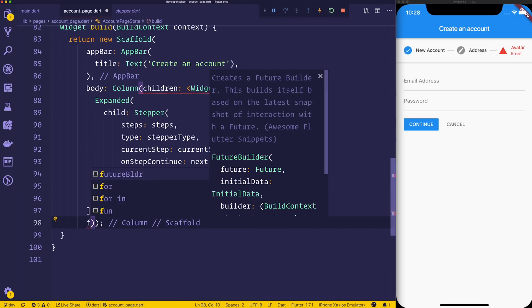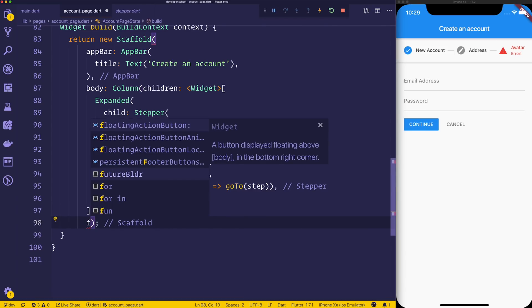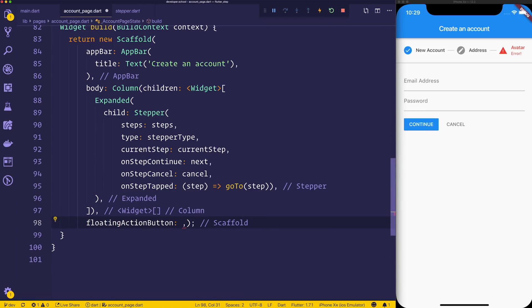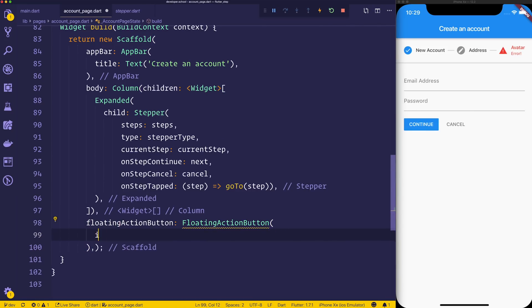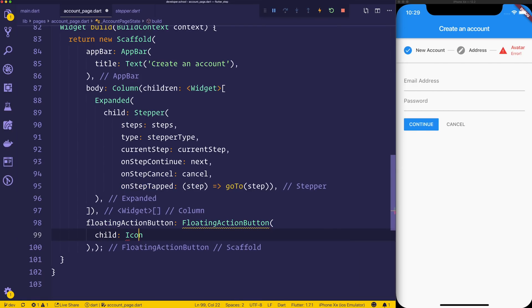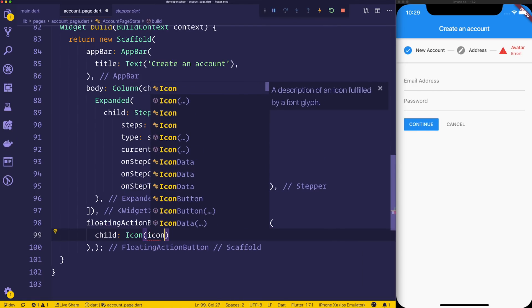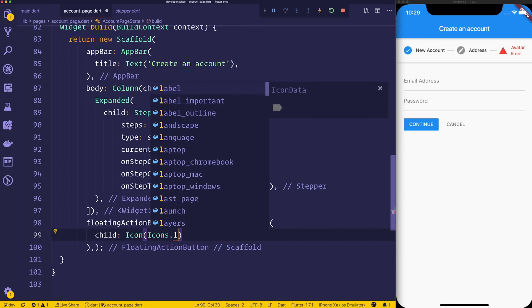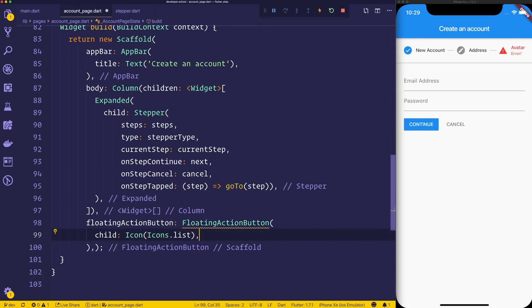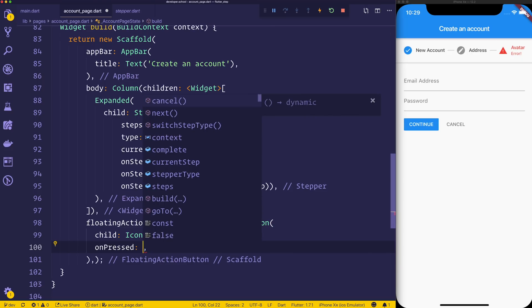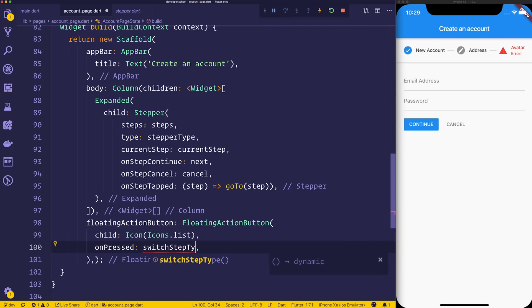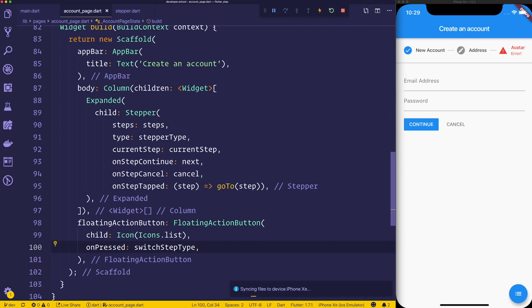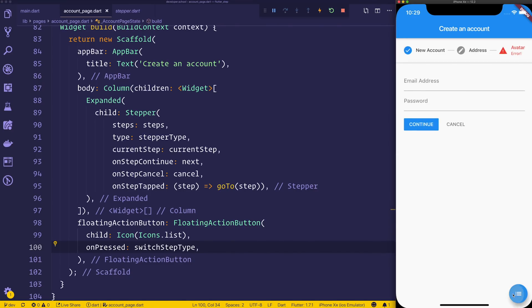Now let's create a floating action button. So that floating action button can have a child with an icon equal to icons dot list. You can simply put any icons that you want here. And on the on pressed event, we'll have switch step type. So if we save that and select the fab button, you'll see that the stepper changes between the two states.